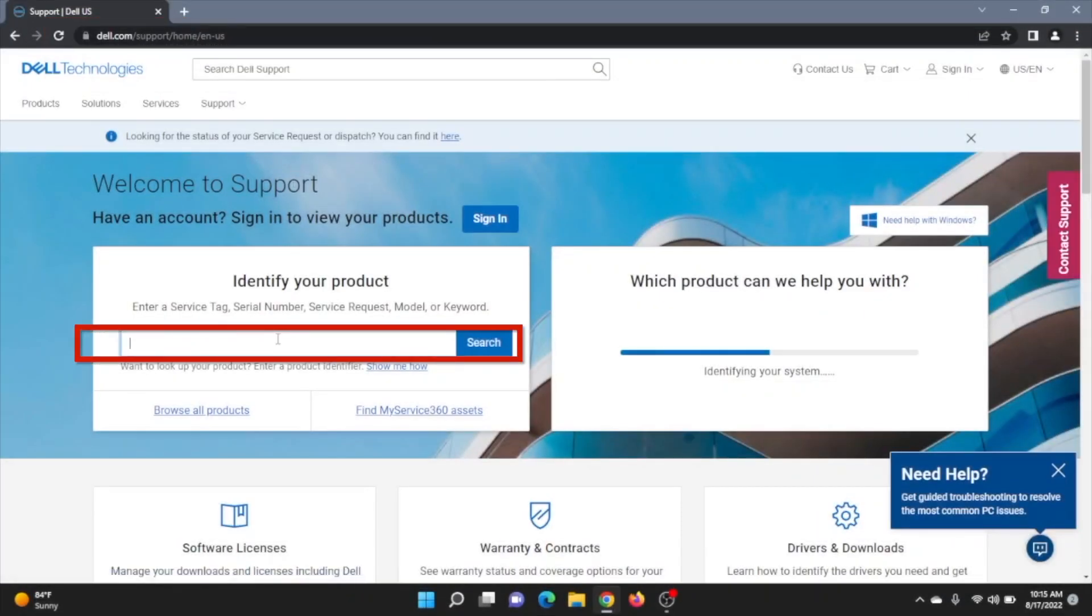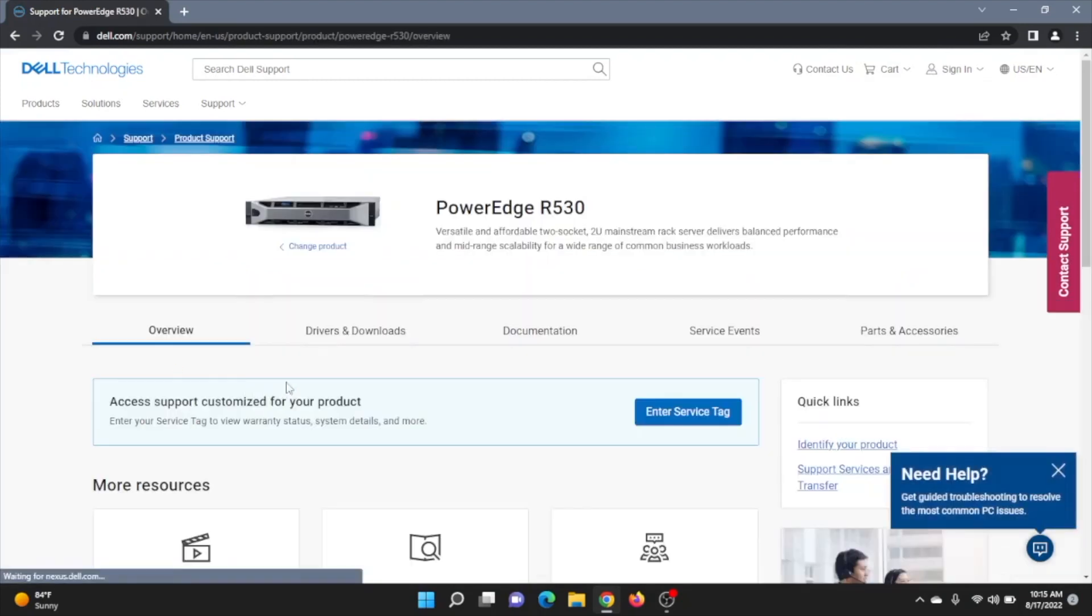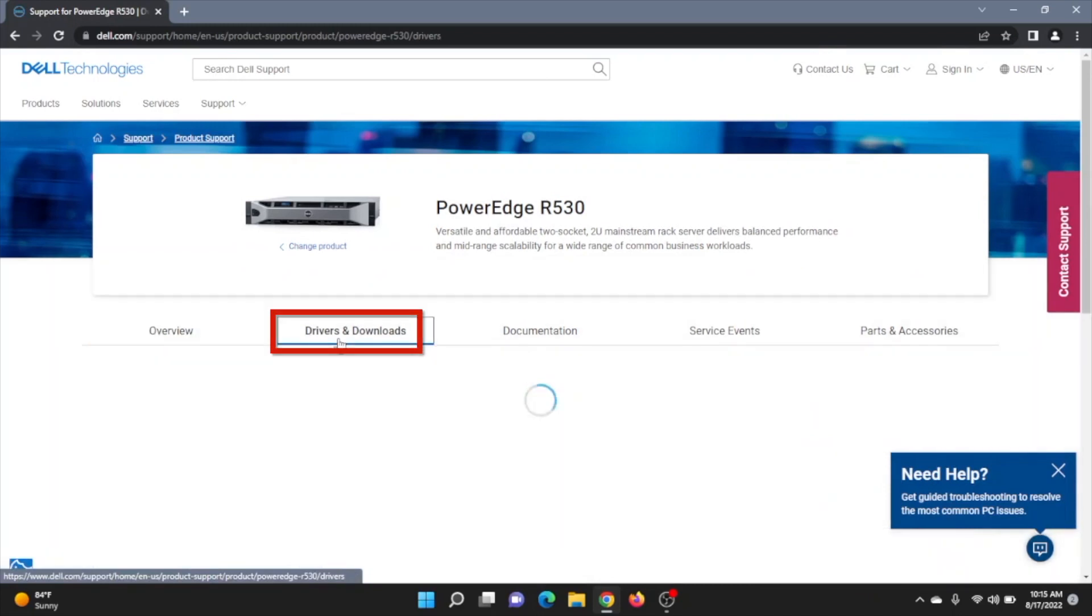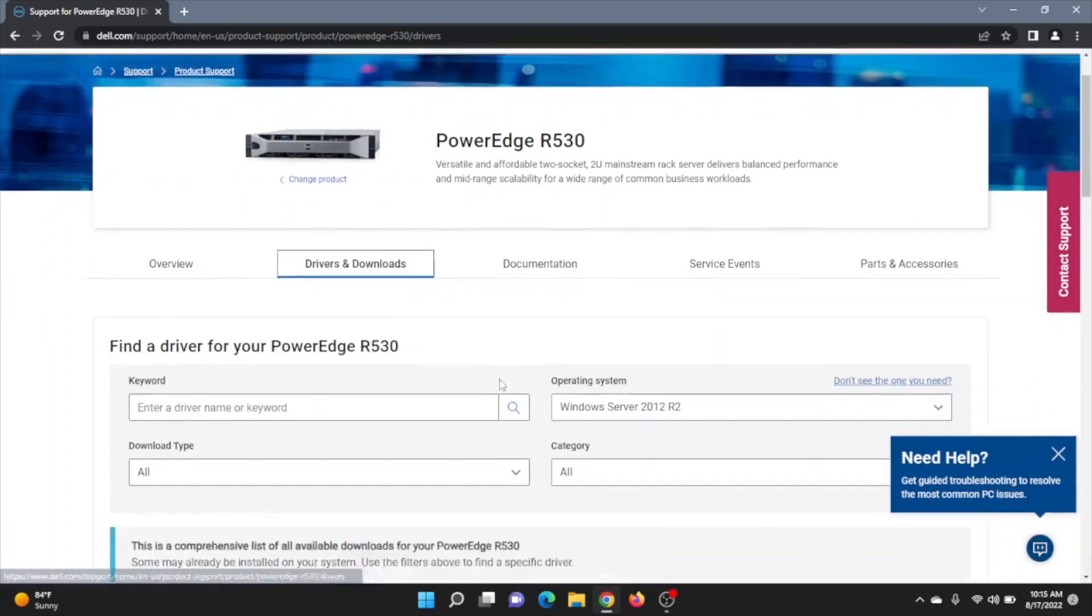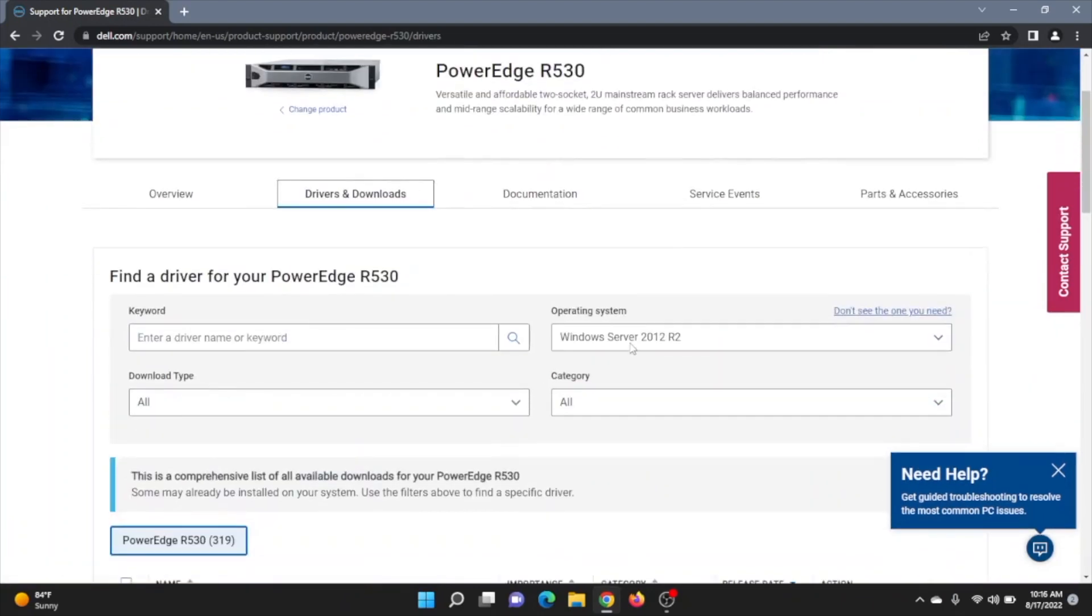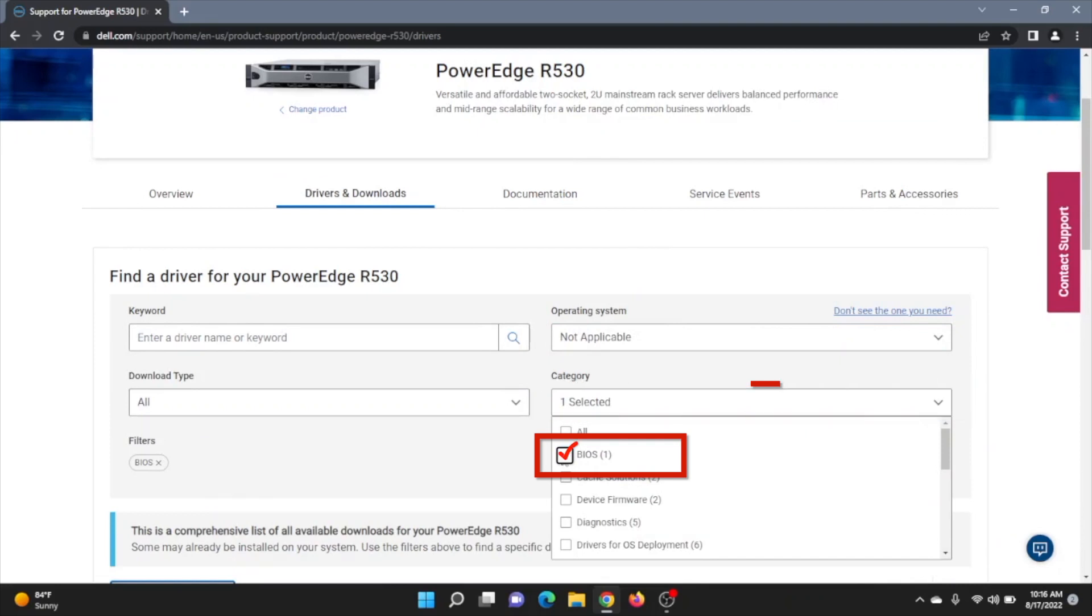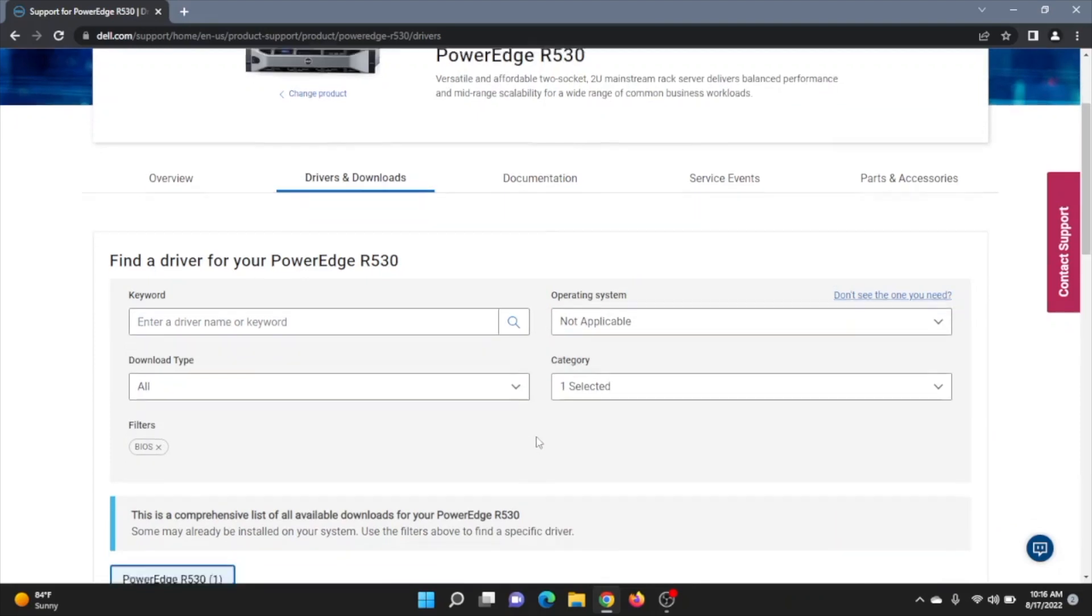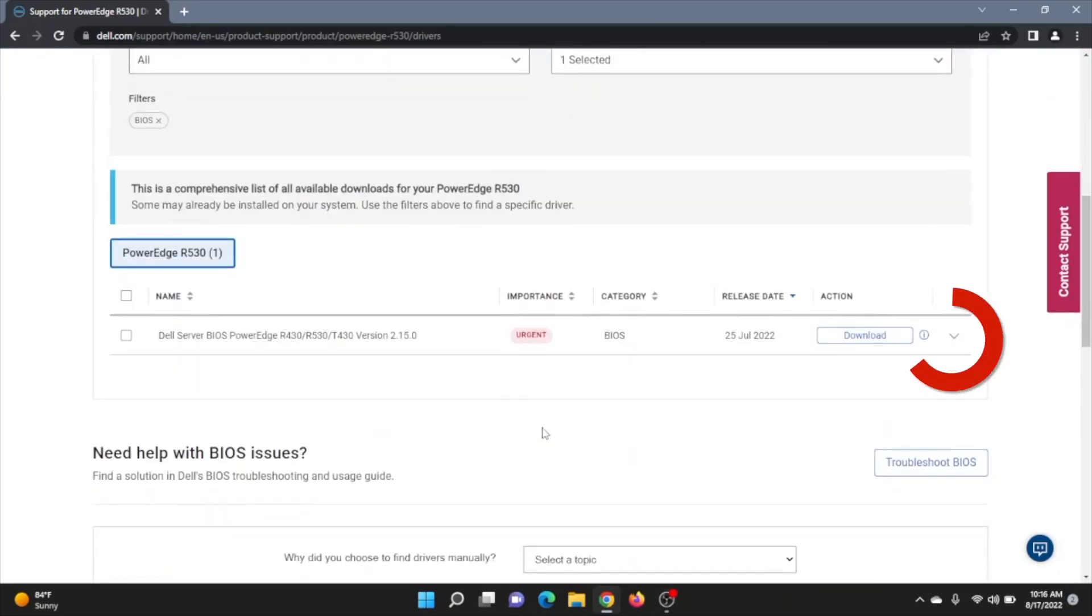We're going to go into the search bar here, and we're going to type in R530. A couple options pop up. You're going to want to click on the PowerEdge R530. After that, you're going to have a few more options pop up. We're going to go to Drivers and Downloads. Click on the Drivers and Downloads. It's going to give you several options here. And we're going to go to the category, kind of on the bottom right here. And we're going to get to the BIOS option. So select BIOS.